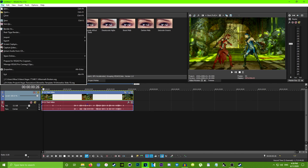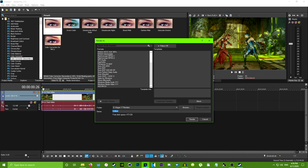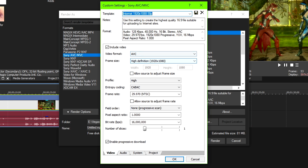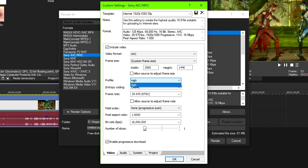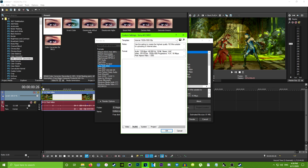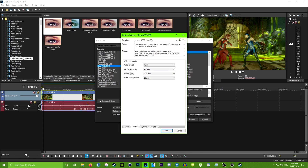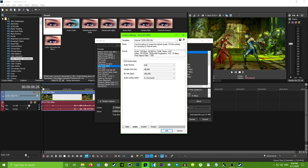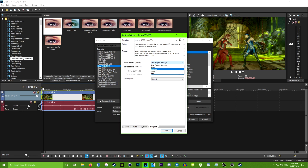Now it's time to render it. Go to File, Render As, Sony AVC/MVC. Select Internet 1920 by 1080p 30 frames per second, and then Customize Template. Go to Frame Size and change it to Custom Frame Size — change the width to 2560 and the height to 1440. Make sure Profile is set to High and change the frame rate to 60. Make sure that box is unchecked. You can also go to Audio: change the bitrate to 384 — that's probably the best quality for audio. Choose surround or stereo, that's up to you. Then go to Project and change quality to Best, and hit OK.